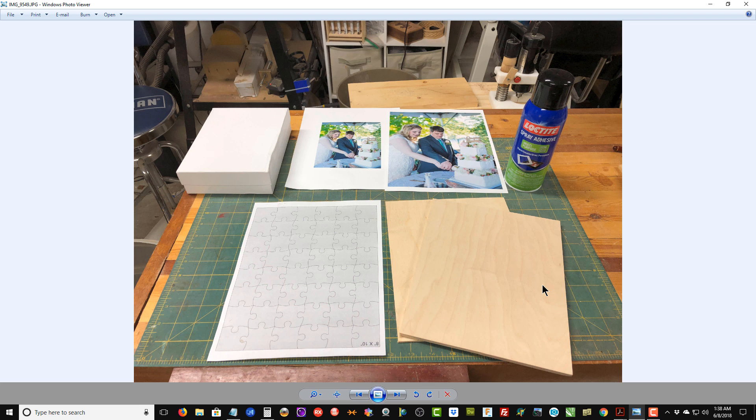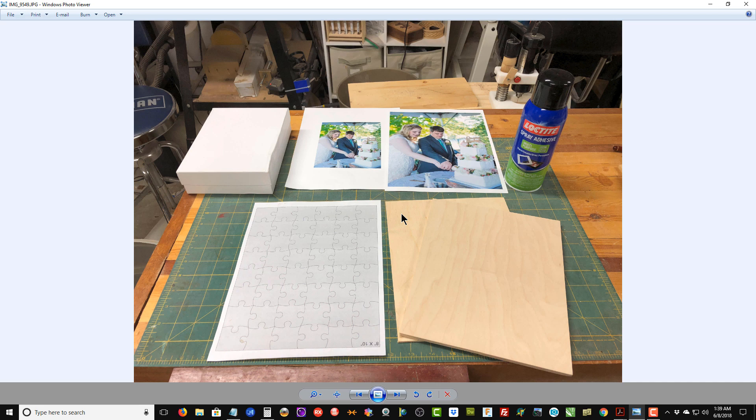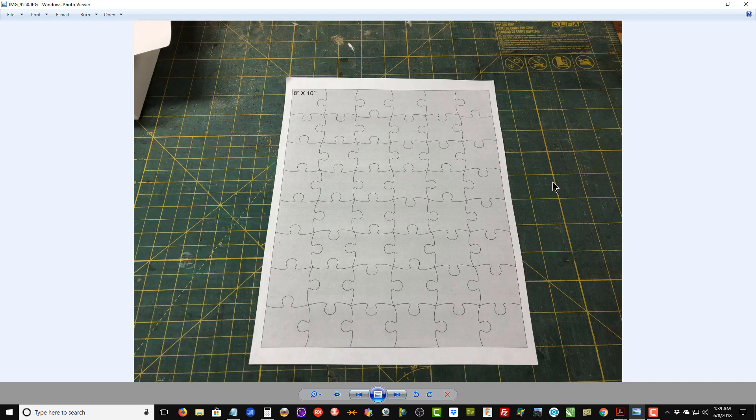I've got some spray adhesive and I've got two pieces of Baltic birch plywood. This is fairly important—you want to use a high-grade plywood to make these puzzles actually fit together very well. I've got a 1 quarter inch thick piece of Baltic birch plywood and a 1/8 inch thick Baltic birch plywood, which is going to be our sacrificial piece for the pattern.